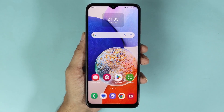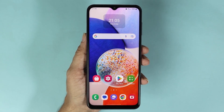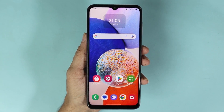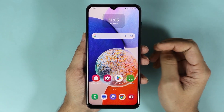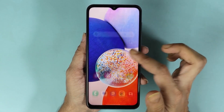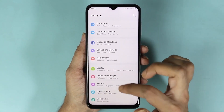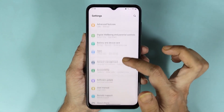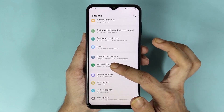Welcome to the Dried Leaper channel. In today's video I'm going to show you how to turn on flash notification in your Samsung Galaxy A14 phone. First, go to the Settings app and then scroll down until you find Accessibility and tap on it.